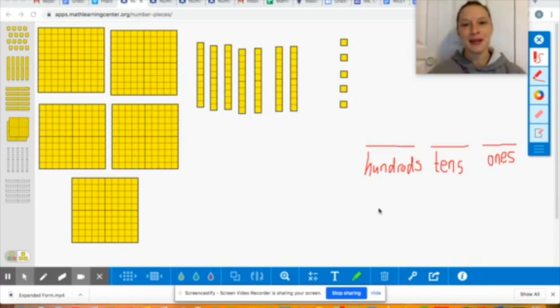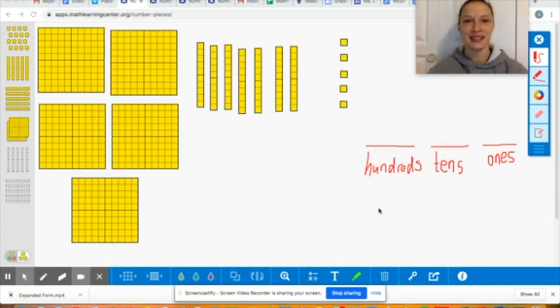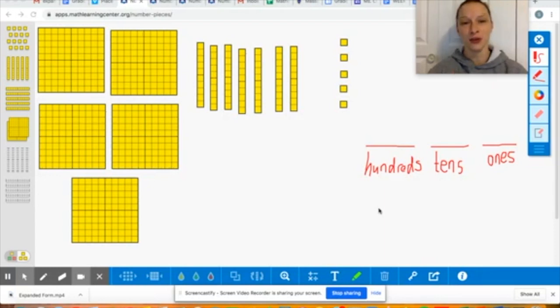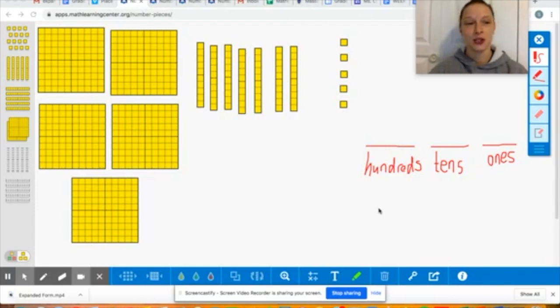Hi boys and girls! My name is Miss Connelly. I started making some math videos for my own students and then I wanted to share them with all of you so we could get as many students learning as possible during this crazy time.